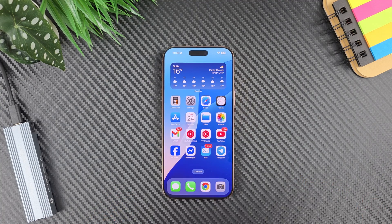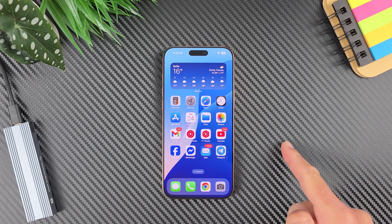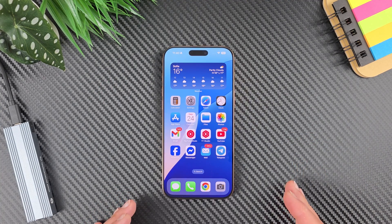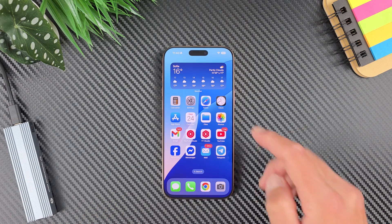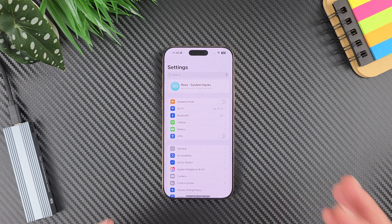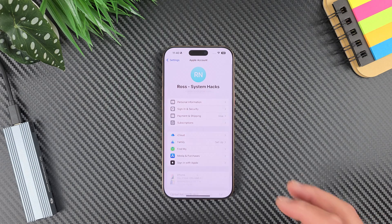Hi everyone, it's Miros and today I will show you a simple solution for a problem which was driving me crazy for a long time — I cannot backup my iPhone.